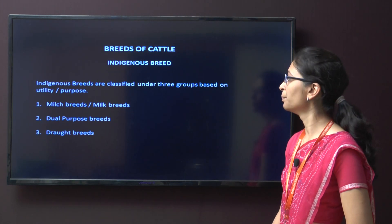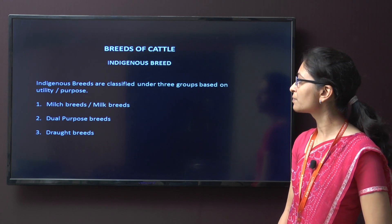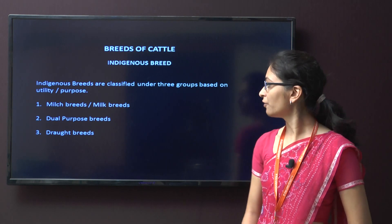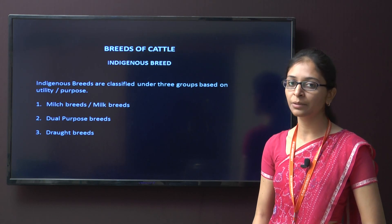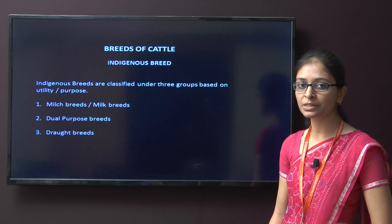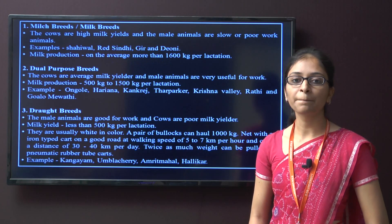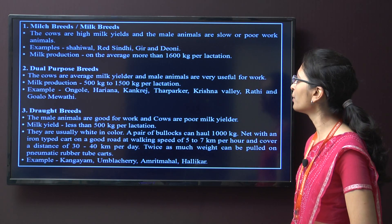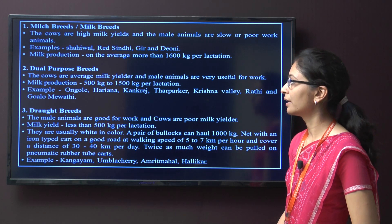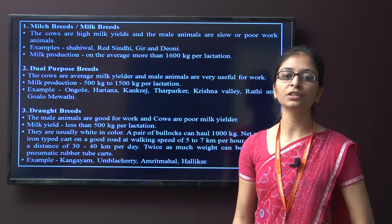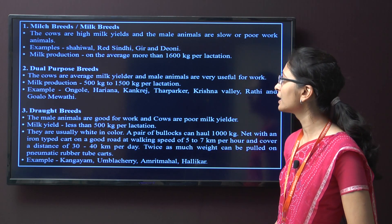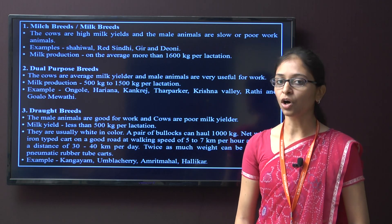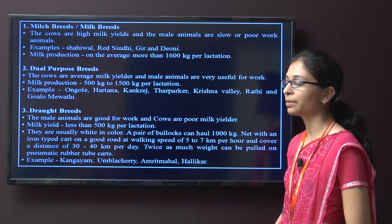The next topic is breeds of cattle. Indigenous breeds are classified into three main types: first, the milk breed; second, the dual purpose breed; and third, the draft breed. For milk breeds, cows have higher milk yields while male animals are slow or poor draft animals. Examples of milk breeds are Sahiwal, Red Sindhi, Geel, and Dione. Milk production in this type averages around 1600 kg per lactation.